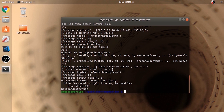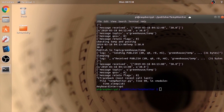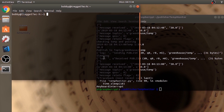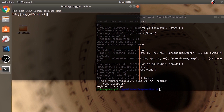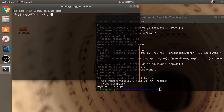The next step is to receive the published data by subscribing to the topic. For that, you need to open another terminal. Next, we are going to receive and store the data into a CSV file. Clone the repository into this computer — again, the link is given in the description. Type git clone followed by the repository URL.